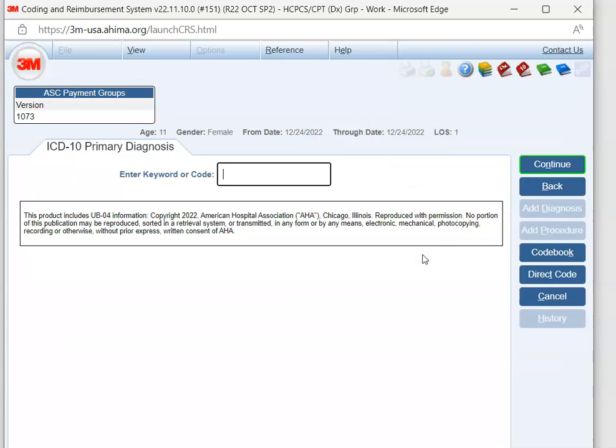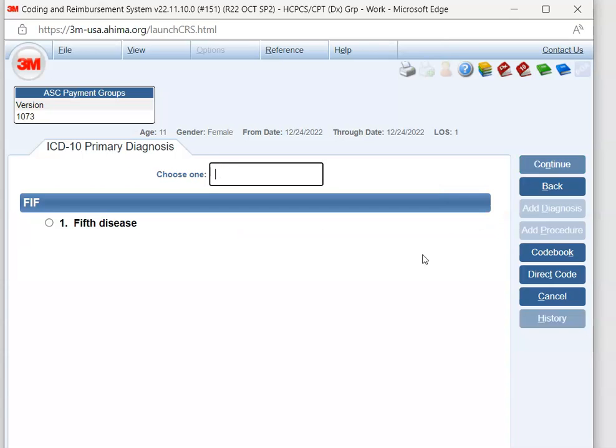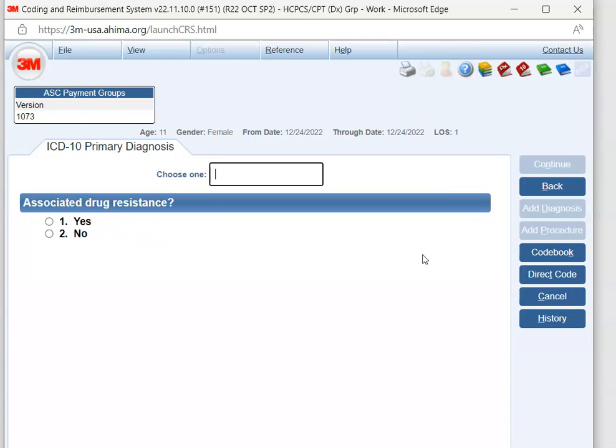Now it's asking for our primary diagnosis, either the word or the code. So if you already looked up the code, you can enter it, but here I'm just going to look it up. So our patient had 5th disease, right? So I'm going to type 5th. It didn't say it was venereal, so we're going to hit 2. It didn't say it was drug-resistant, so we're going to hit 2 again.